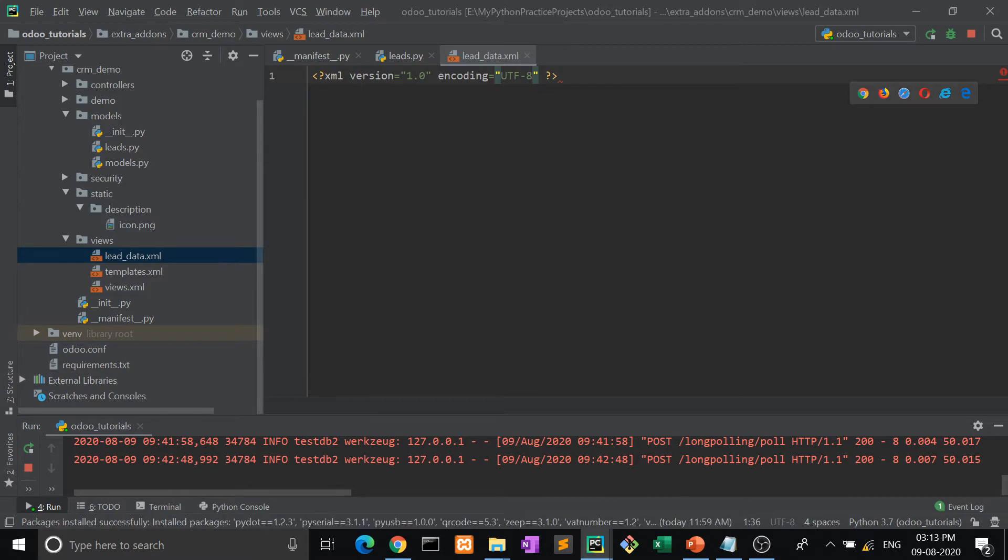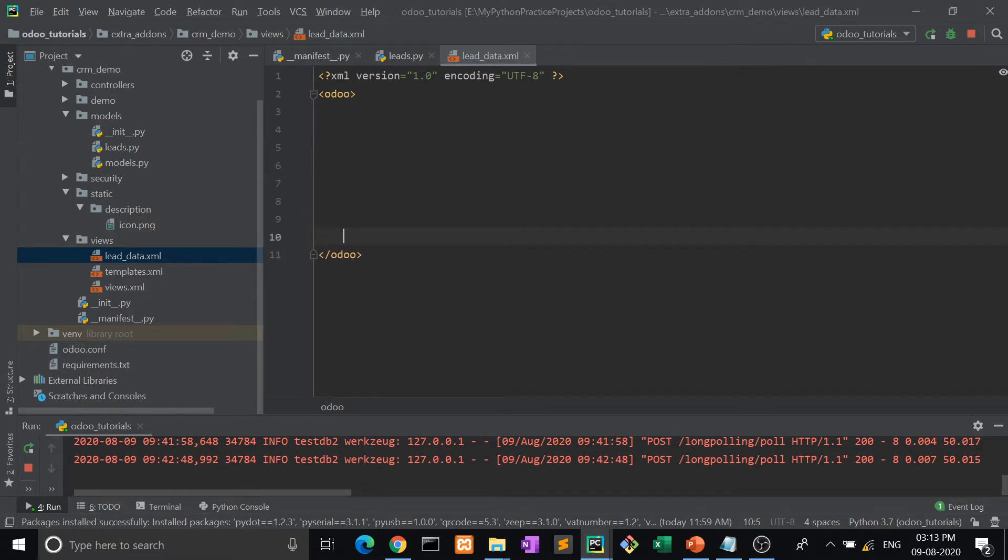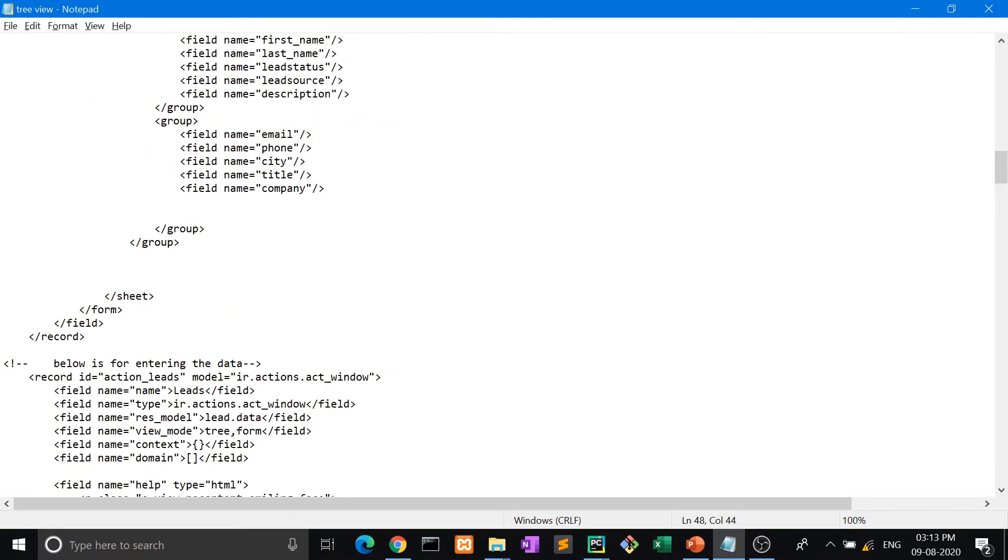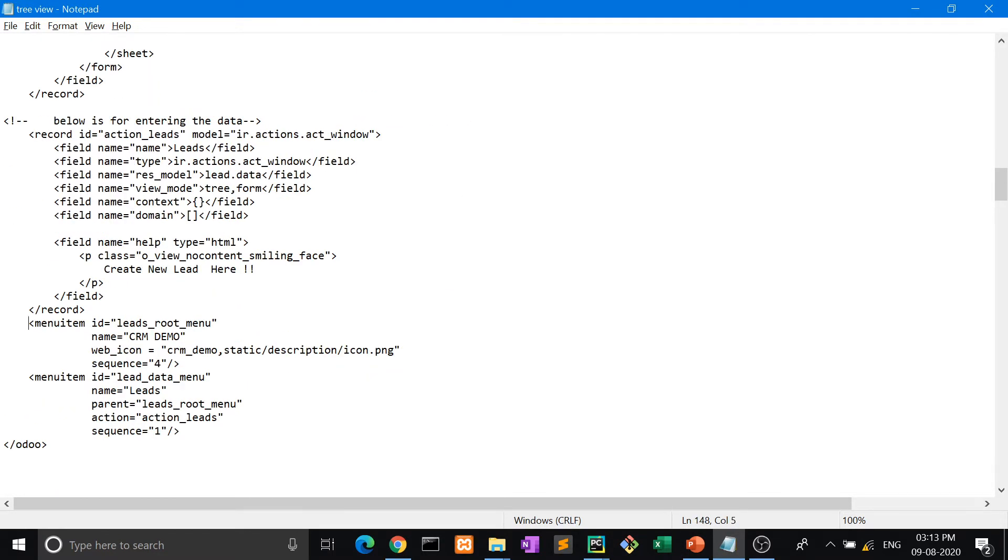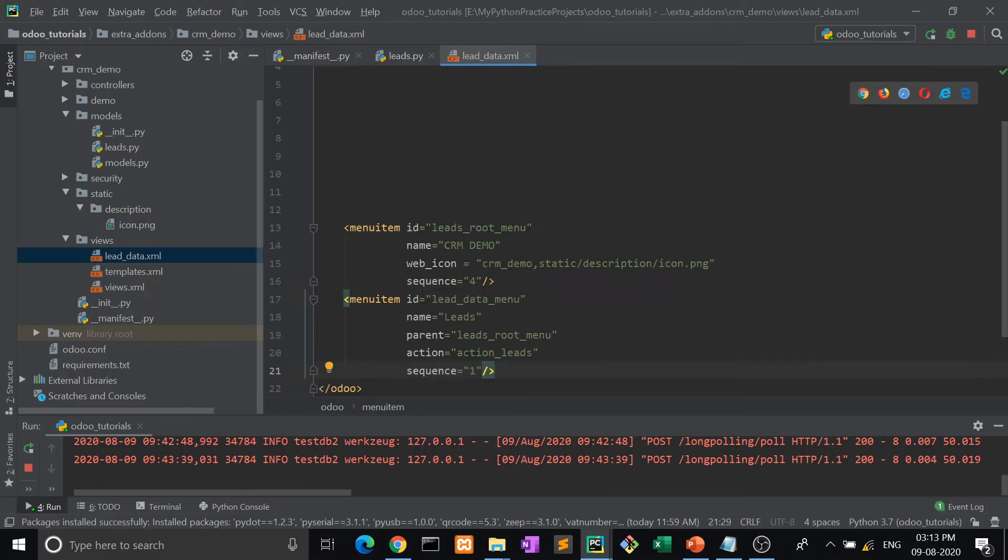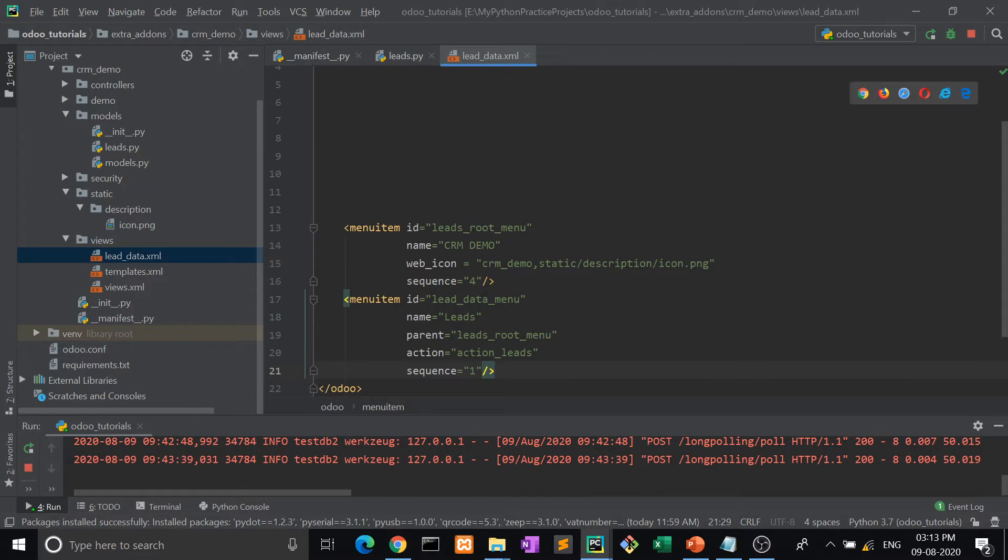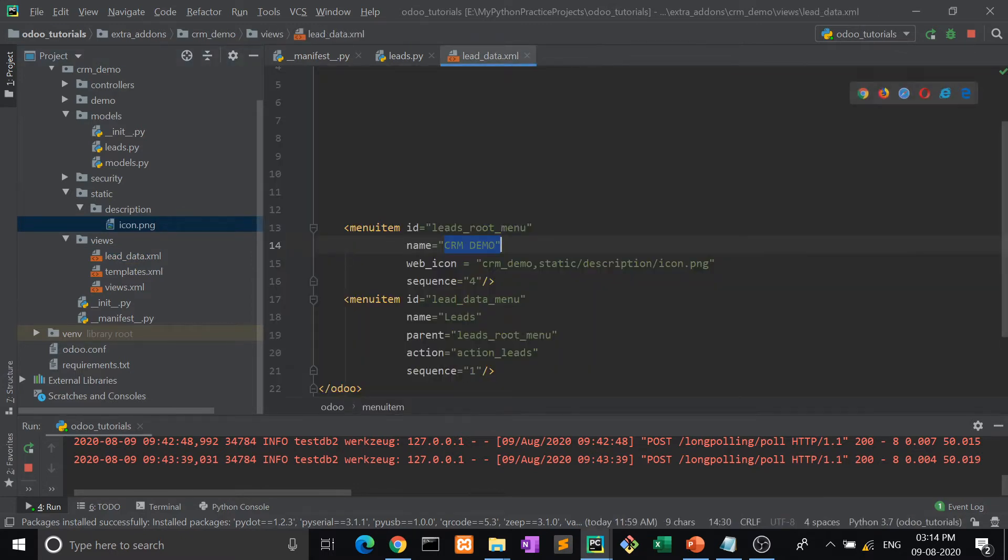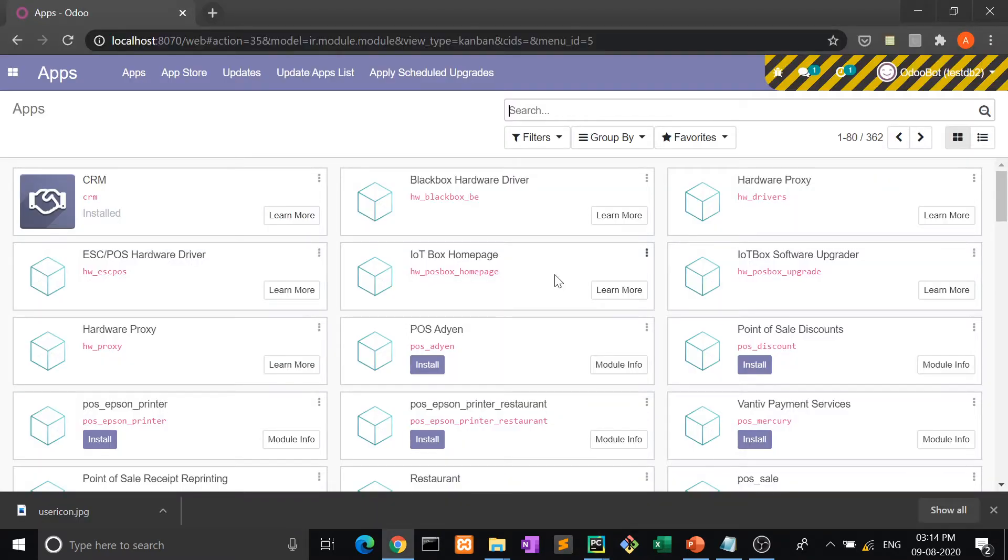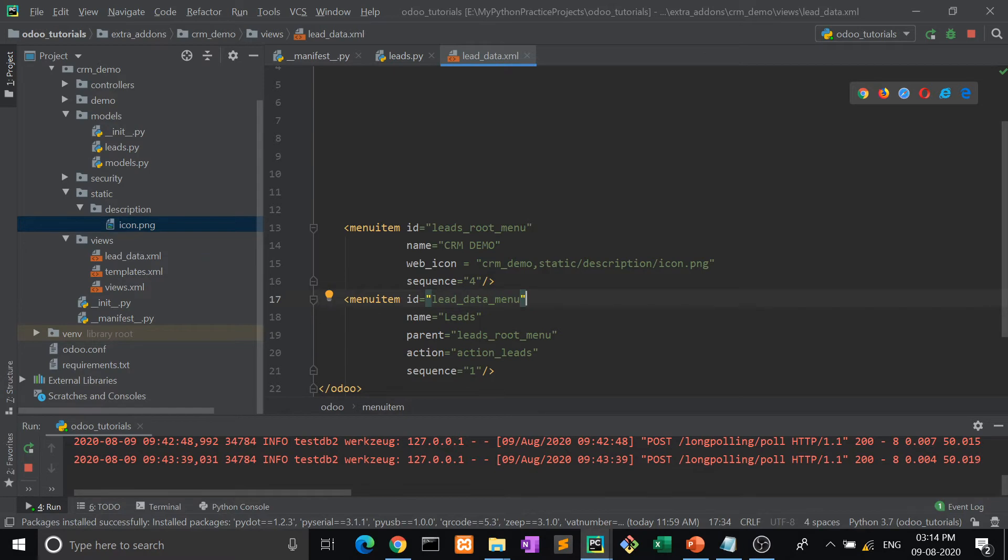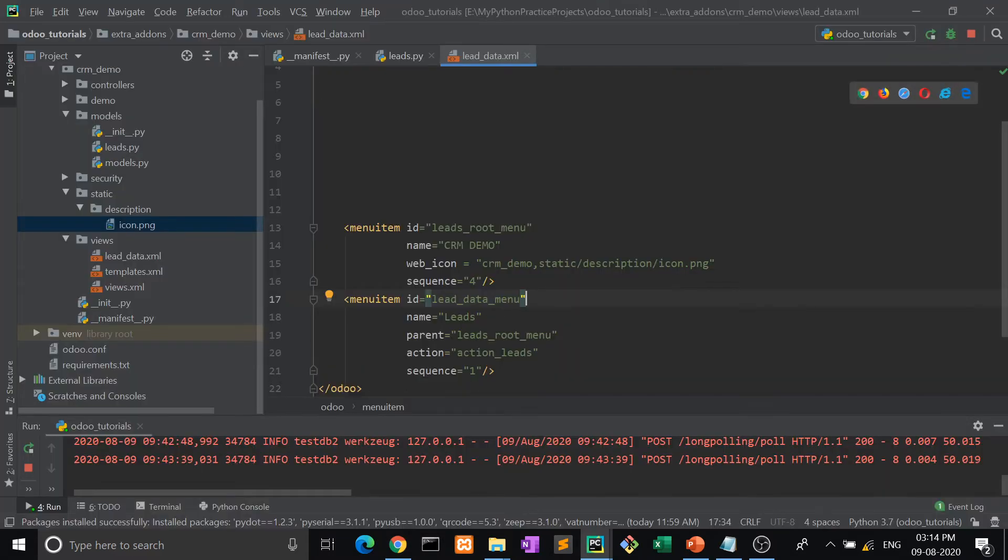Now we're going to write down the menu item. First of all, we have to define a menu item like this. CRM Demo is our first menu head - menu head means this is the main menu. Web icon is the icon with the help of which we will recognize our module. Then sequence is 4, which means when I click here, the sequence will be in fourth place. Menu item is the sub-menu - under this main menu head, all these are the sub-menus.